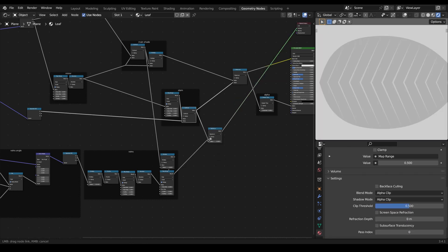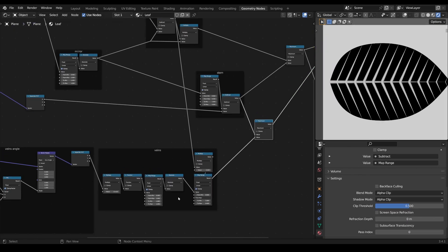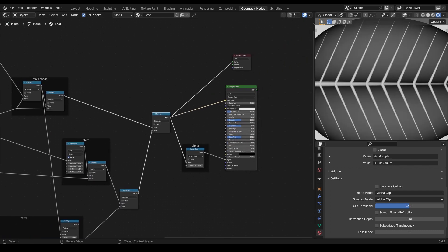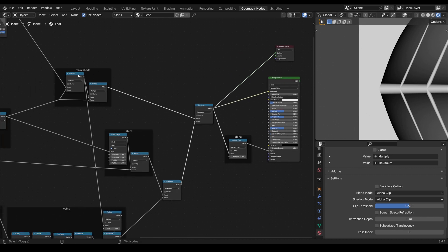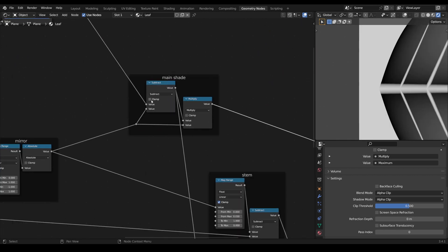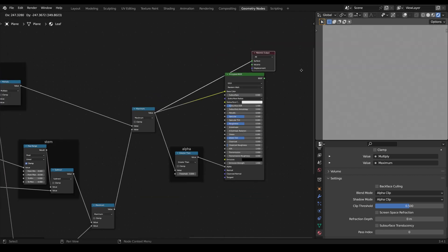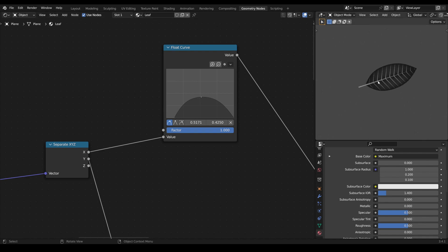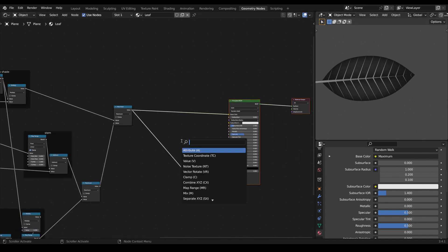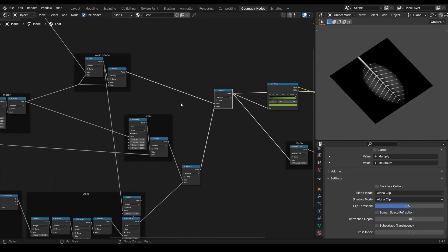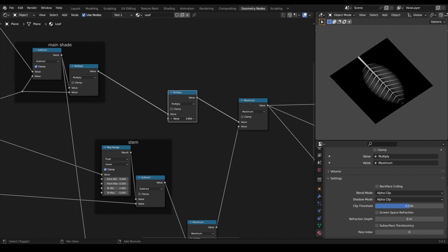And finally we mix the veins with our stem by using another maximum node, and then we can mix this with our main shading. Now we need to fix the white area outside of our leaf, and this can simply be done by clamping the gradient mask. Yeah, so now I'm really happy with the result so far. All that's left to do now is to adjust some settings and color the leaf. To control the colors I simply use a color ramp in this example, and here I simply multiply our main shading mask with another value to lift its values a little bit.